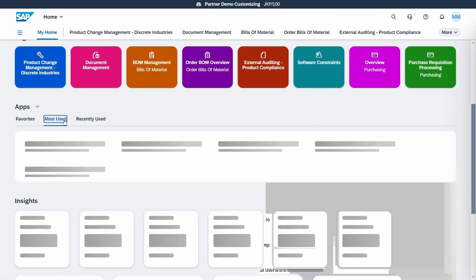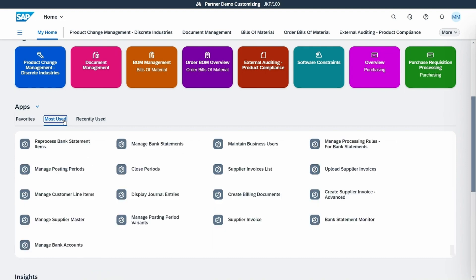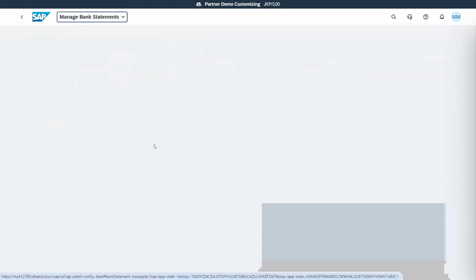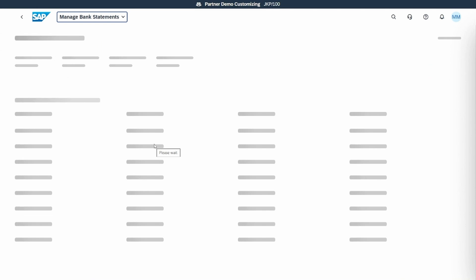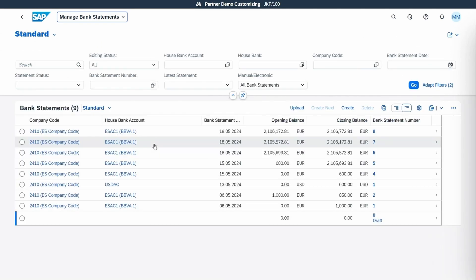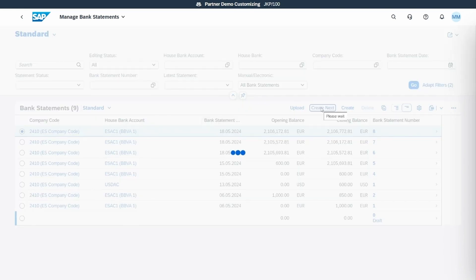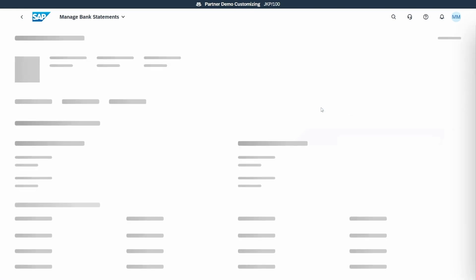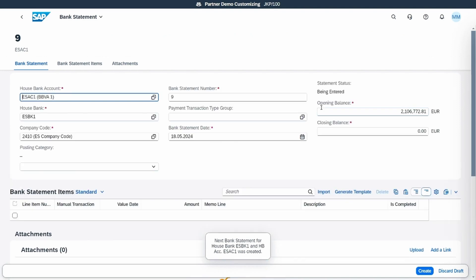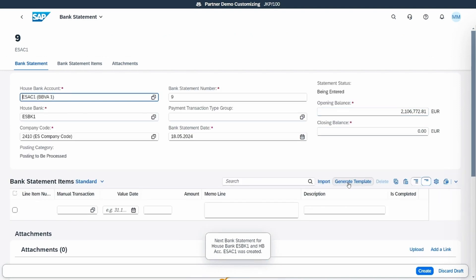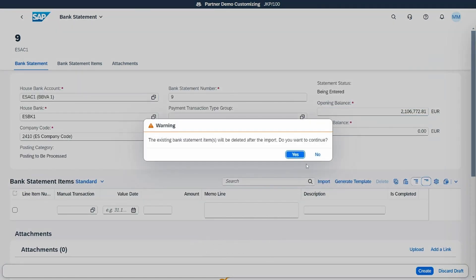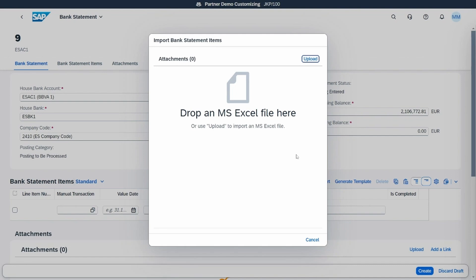First, we will go to manage bank statement to upload our example. We will select the previous one so the system takes the opening balance from the last bank statement.